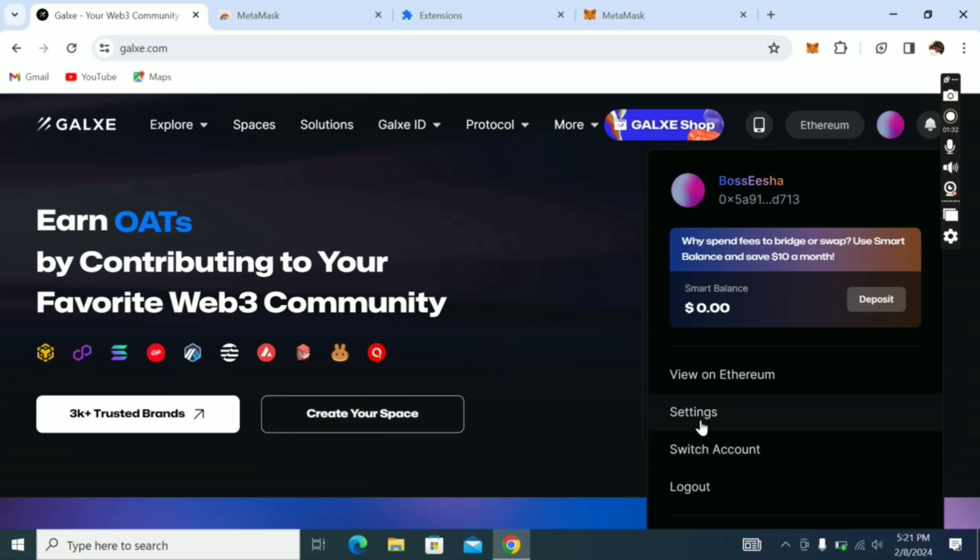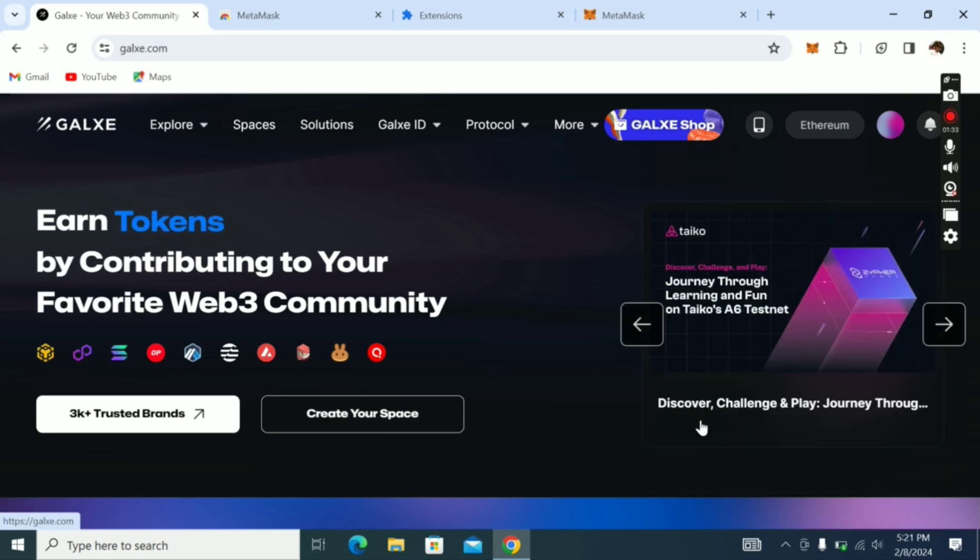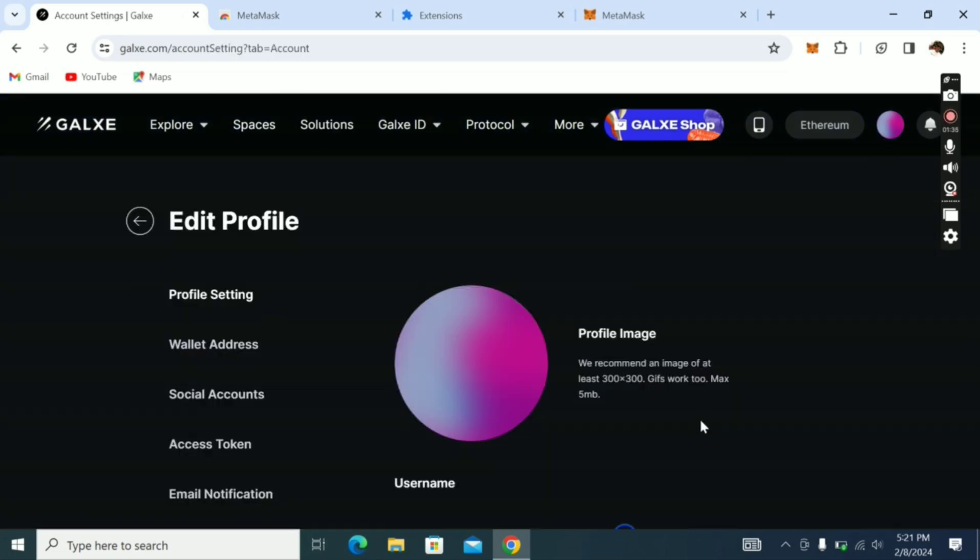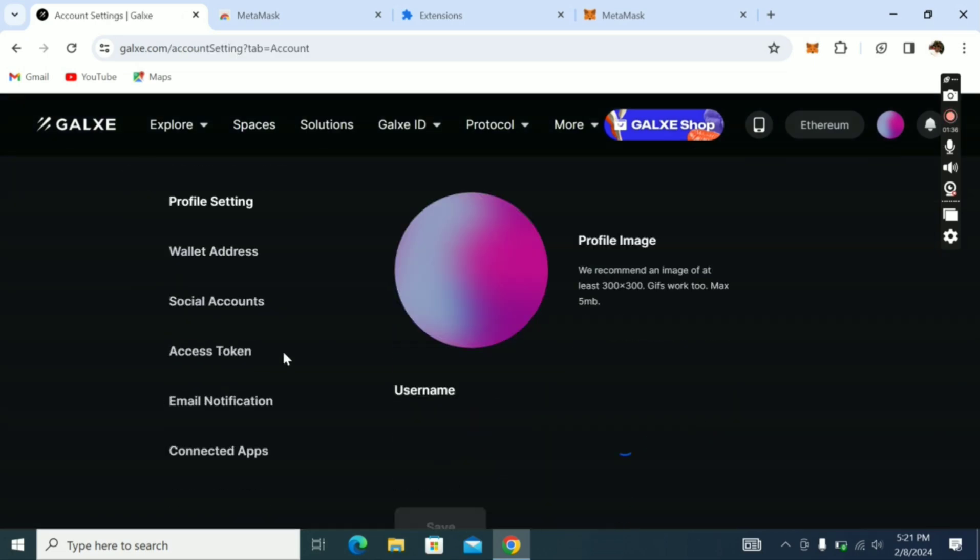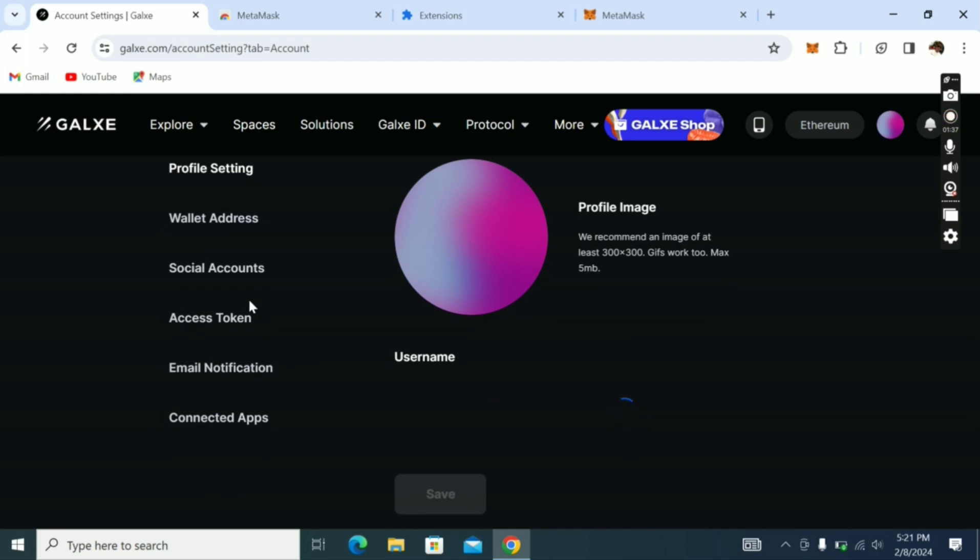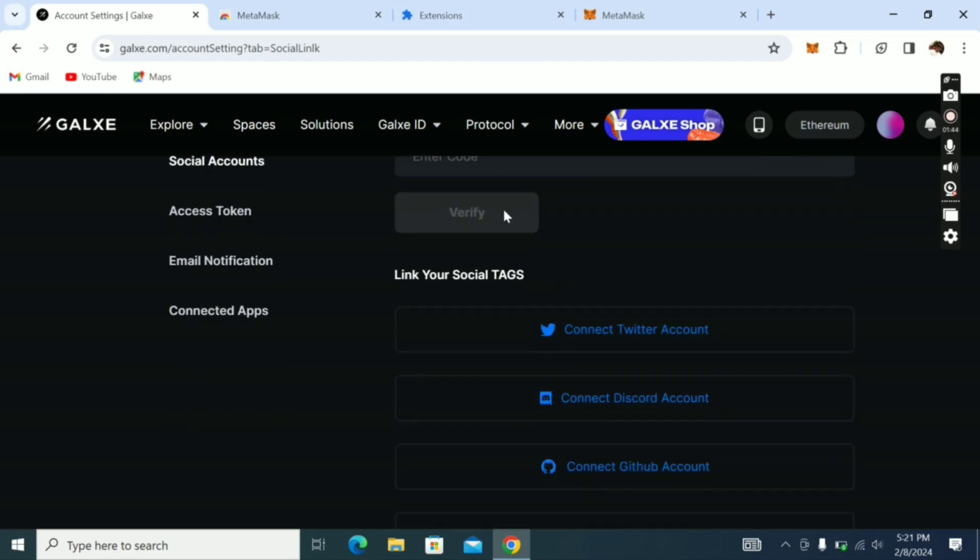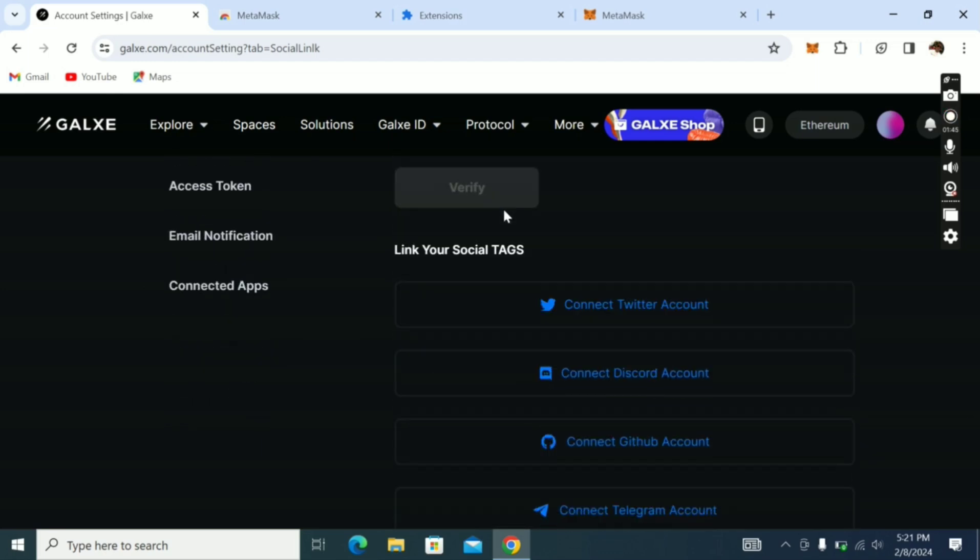So we have an account already. Now go to Settings. Go to Social Accounts. Now they're going to ask you to connect your Twitter, Discord, and sometimes in Galaxy tags they will ask you to retweet a tweet or join their Discord.